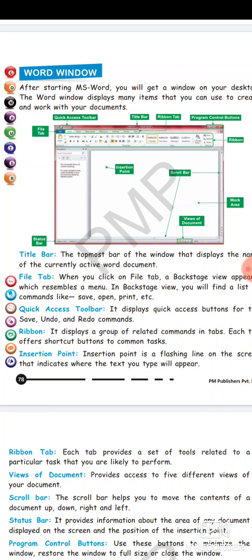So jaise hi aap apni word window ko open karoge, yeh sare features aapko usmein dikhai deenge. So this is it for this class. In our next class we'll continue with the chapter. Thank you everyone.